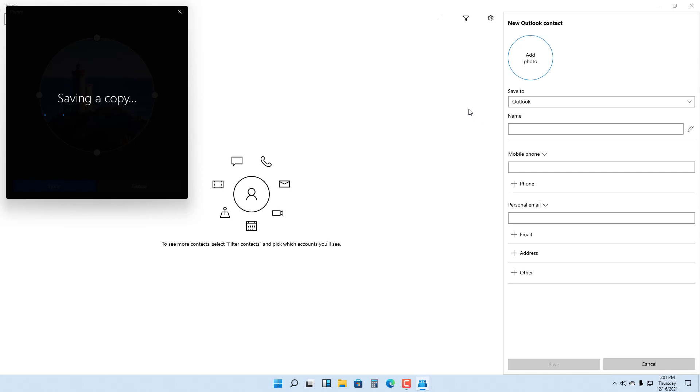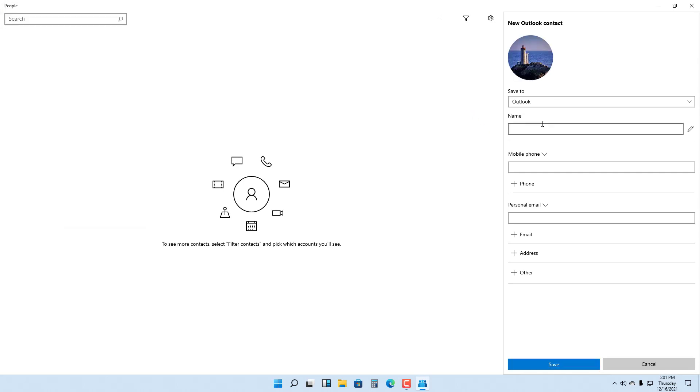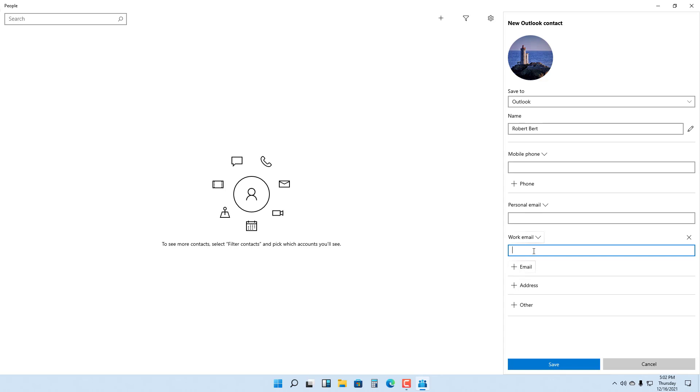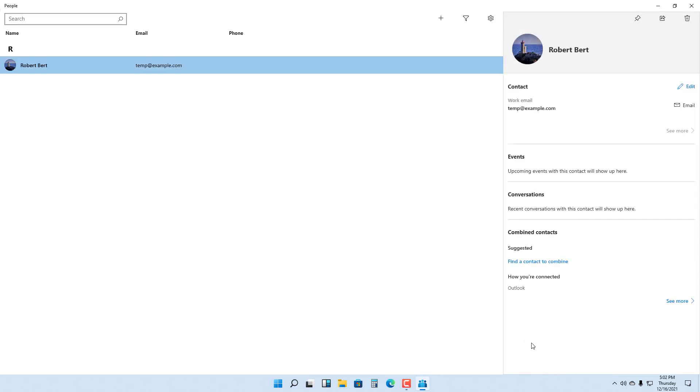I'm going to type in Robert right here as an example. You can add a mobile phone number, address, and everything else according to how you like it. Let me type in work email right here: temp@example.com just like this and press Save.